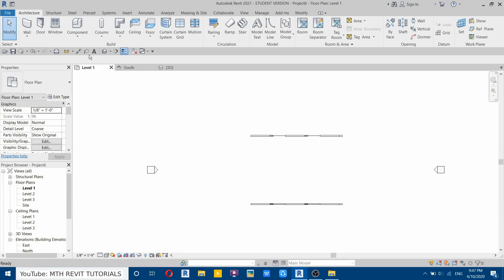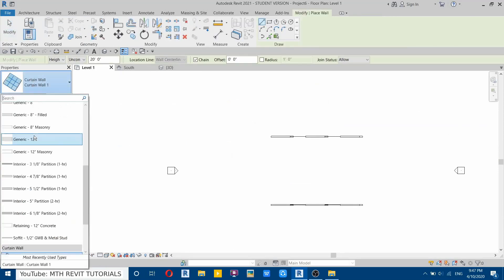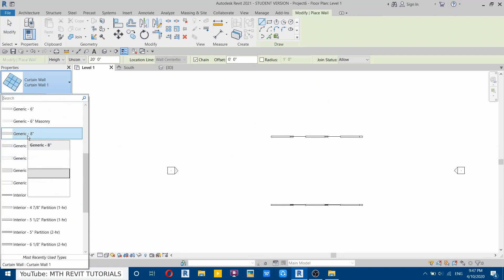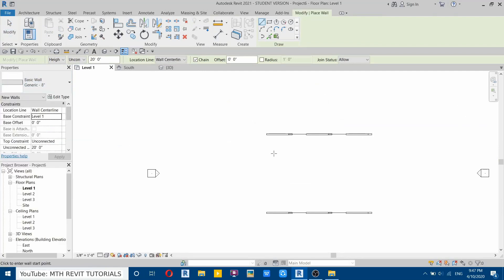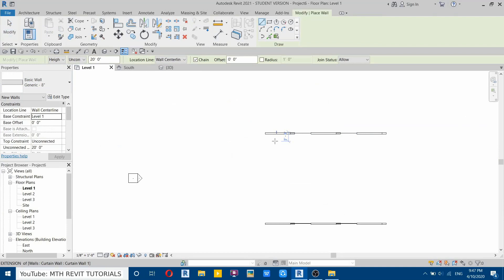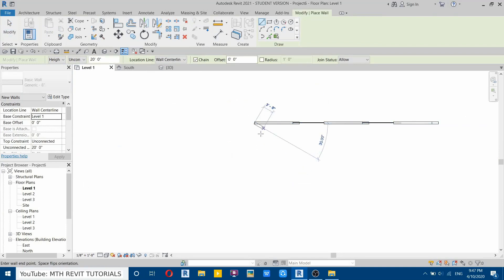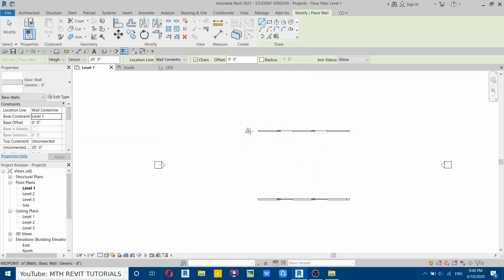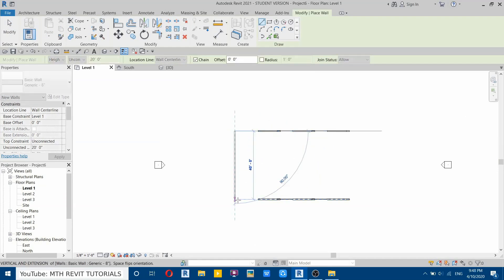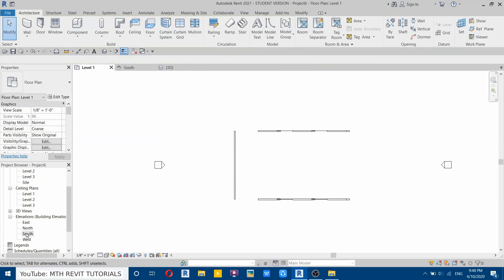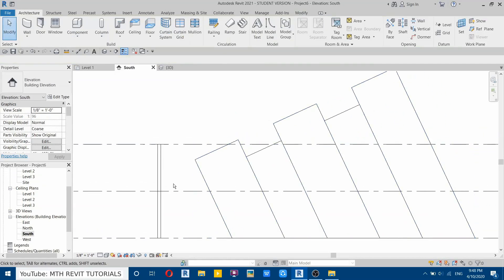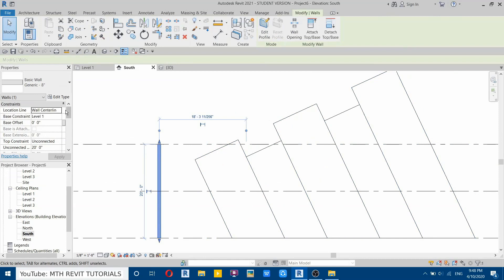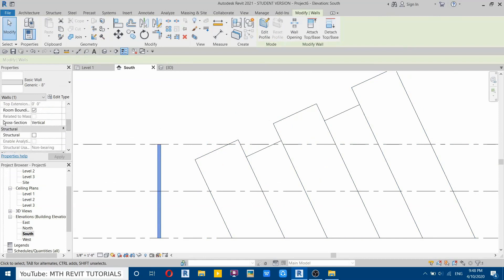Go back to level one and select wall. From the dropdown I will select generic 8 inches. Let's draw a wall near this one — don't draw the wall directly on this one because it will be difficult to give the angle later on. Just leave a small gap here, then draw the wall. Go to south elevation and select this wall.